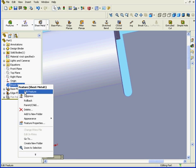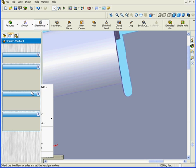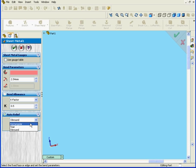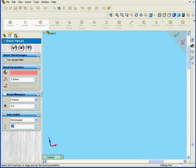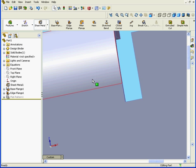Let's go back and edit this feature. Instead of Obround, I'm going to select a rectangular type of relief. We'll increase our ratio to 1. Click OK. And you see here, we have a different form of relief.